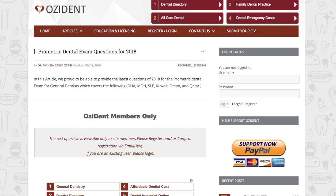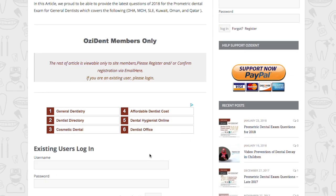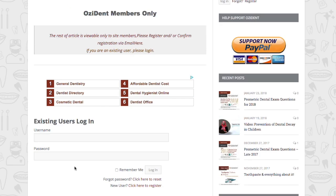To register, scroll down and click on new user. Click here to register.